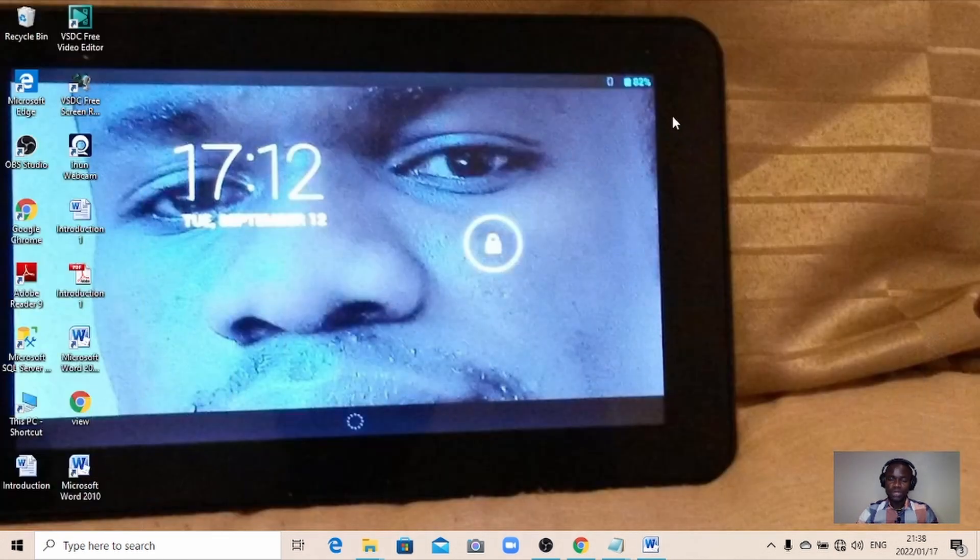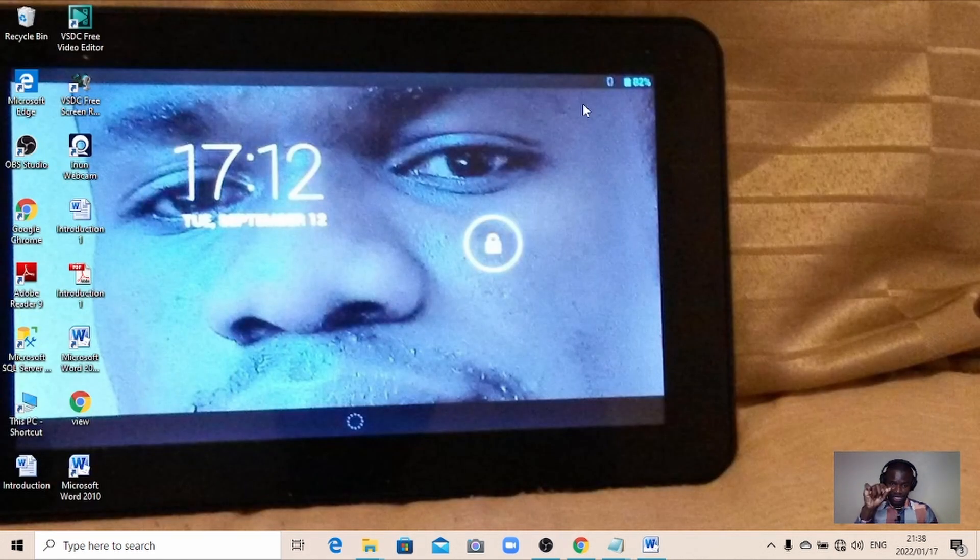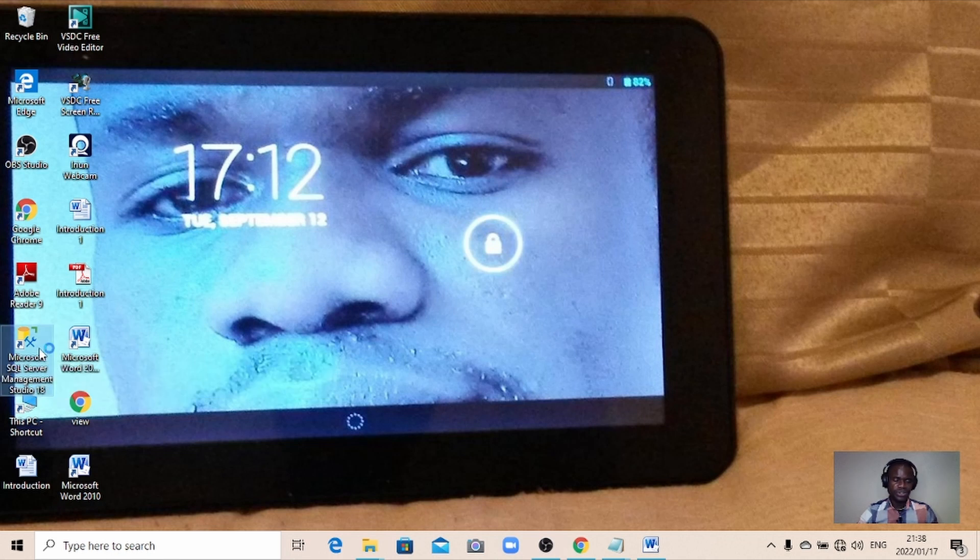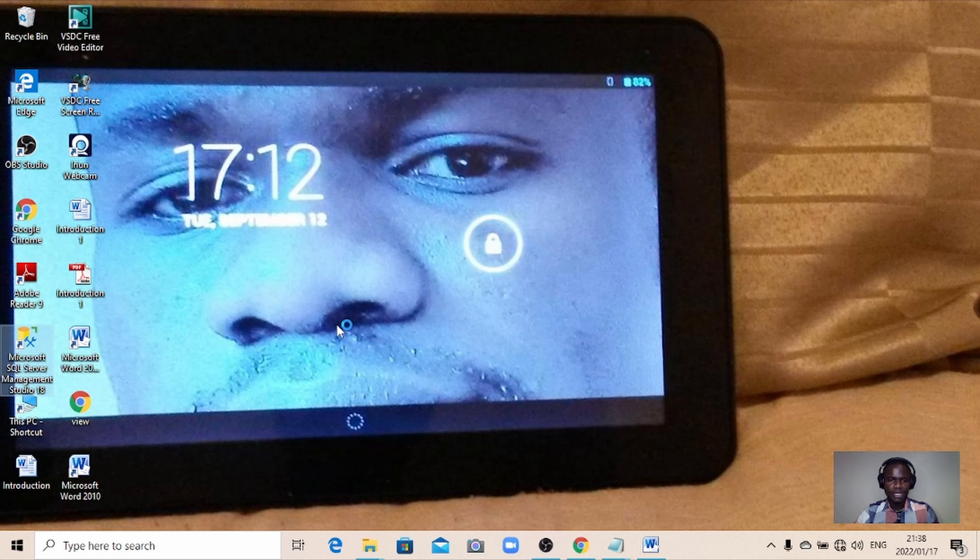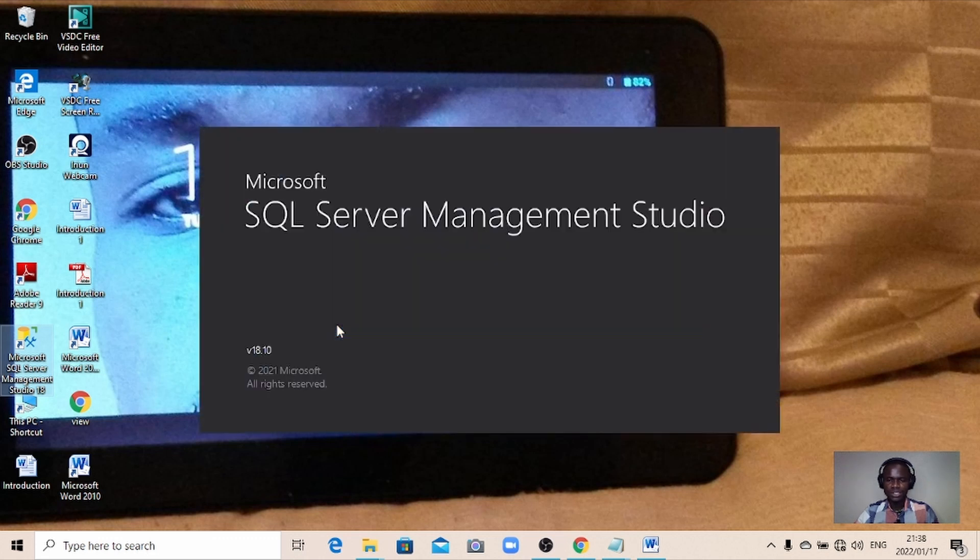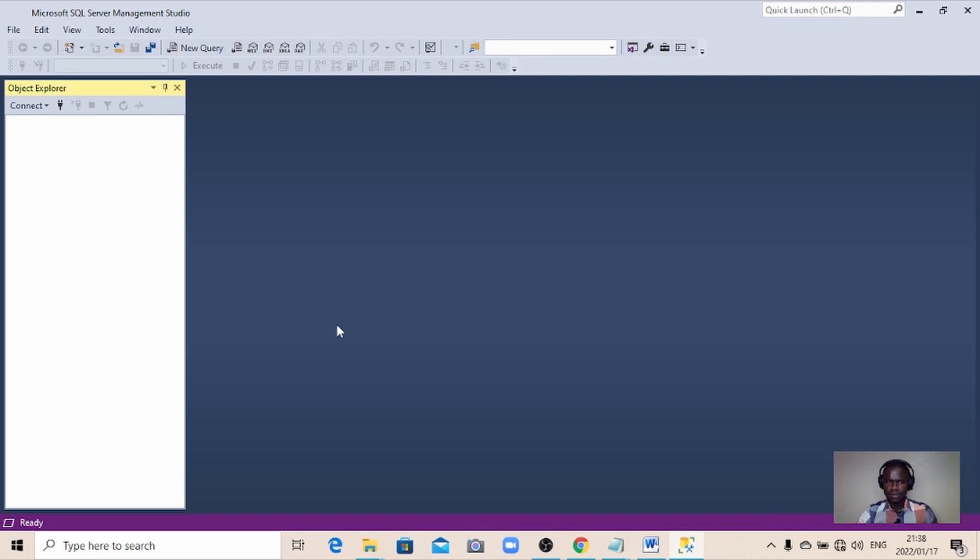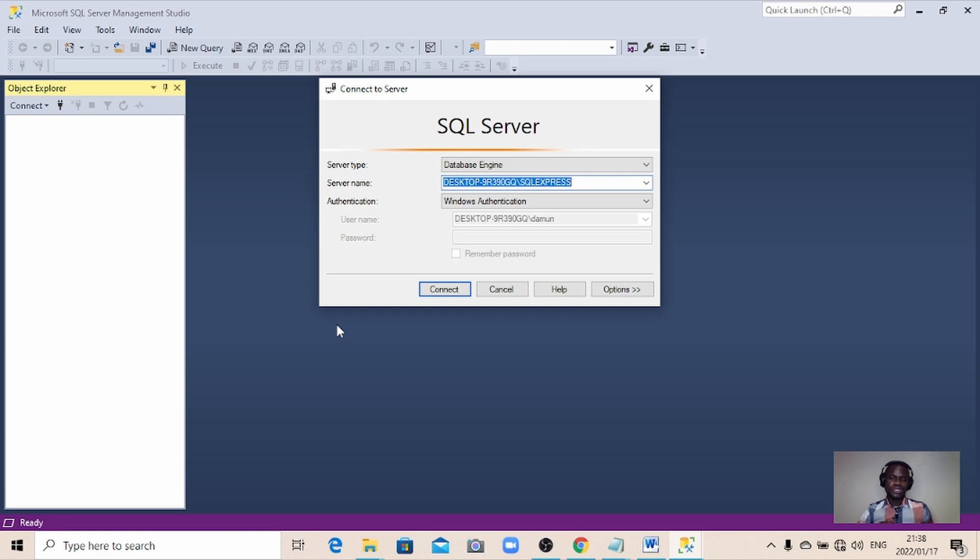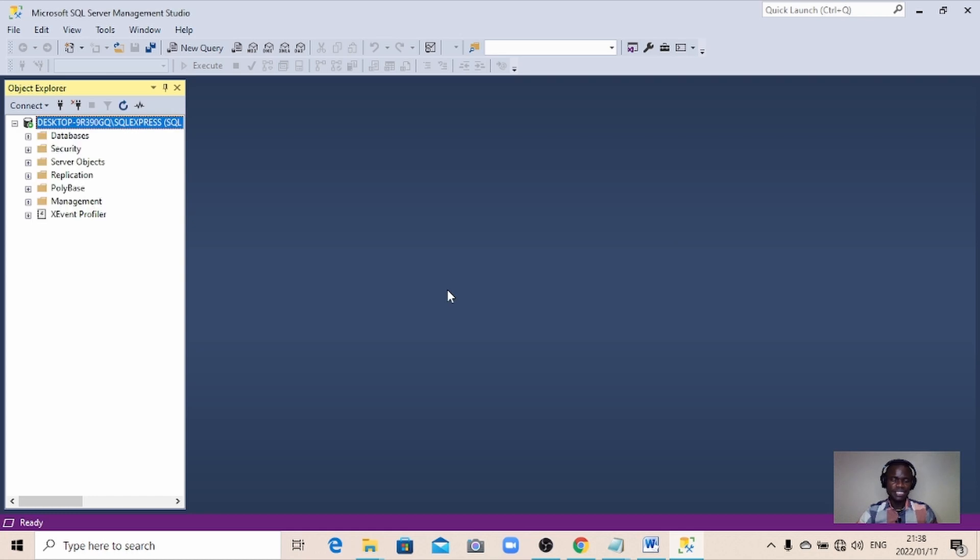This video, if you are facing this problem, is going to definitely be relevant to you because it's going to help you. So let me take you through and see what's going to happen because it is happening right now with my Microsoft SQL Server Management Studio. I'm going to launch it, just bear with me a little while.